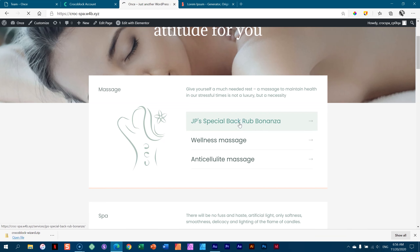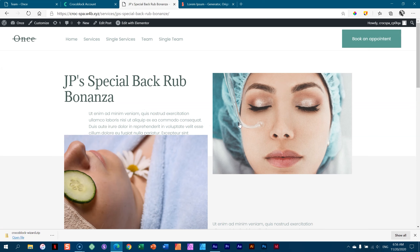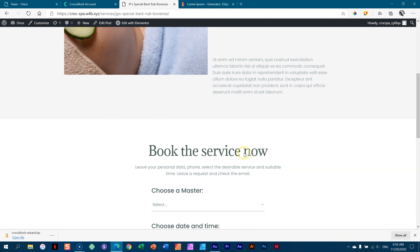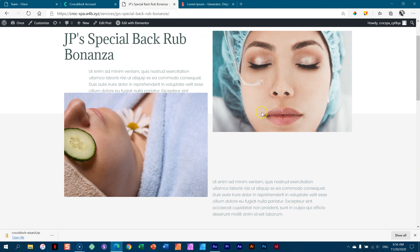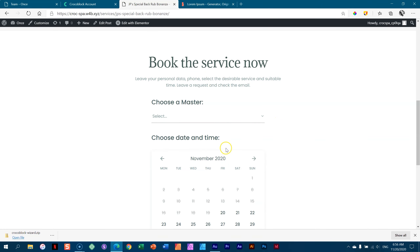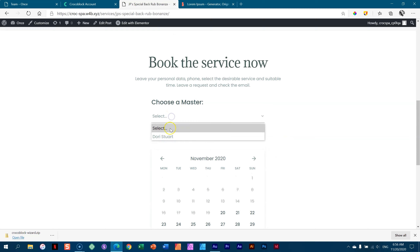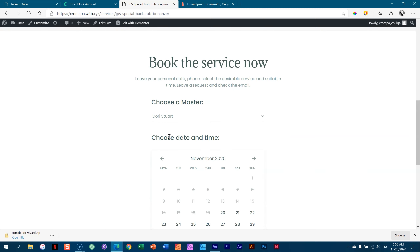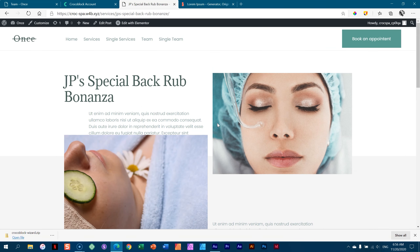If I click here on JP's special back rub bonanza, it's going to take me to that service. Here I have the images and here the description. Under here, the book service — if I click here and select, you're going to see only Dory, because that's who we said is the only person who can perform this service.